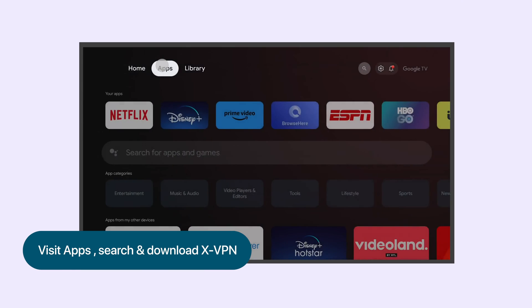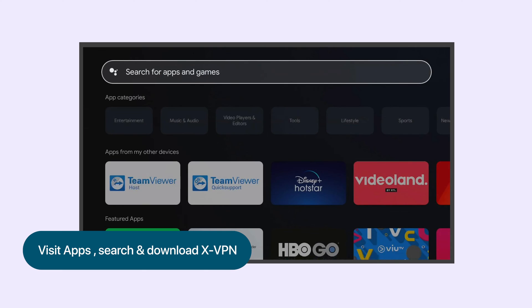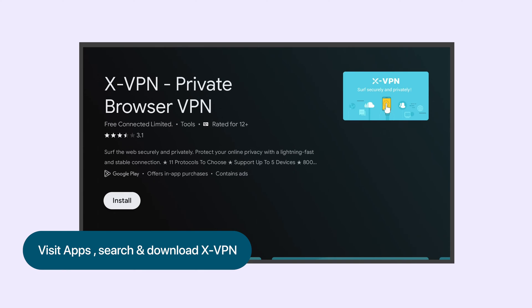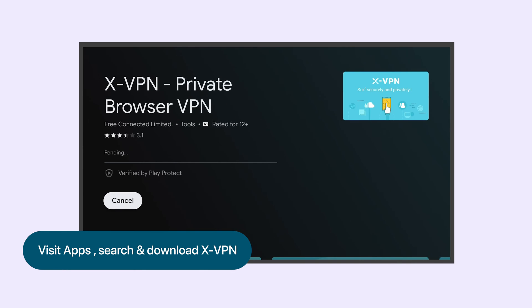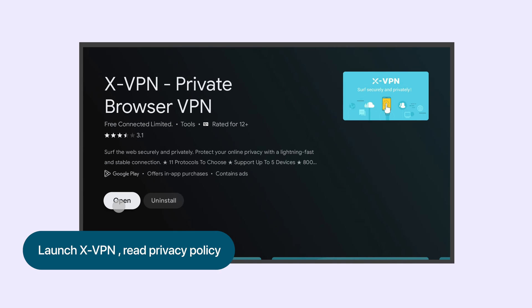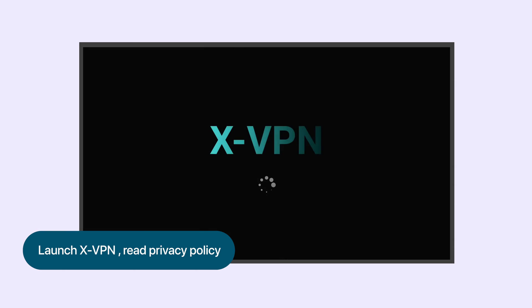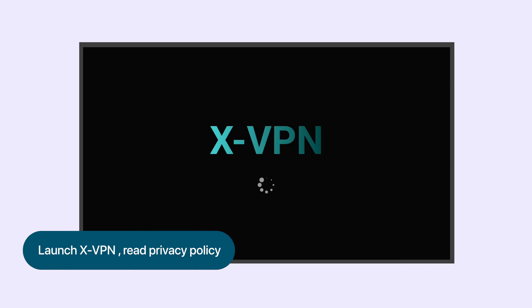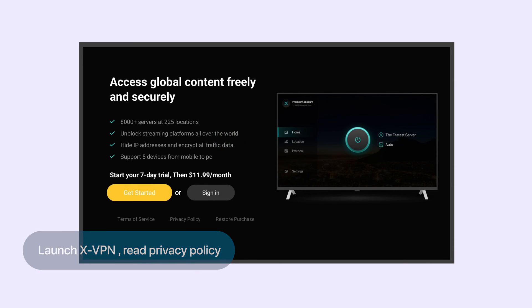Visit your TV's app store, search for XVPN and install it. Once installed, launch XVPN and accept the privacy policy to proceed.